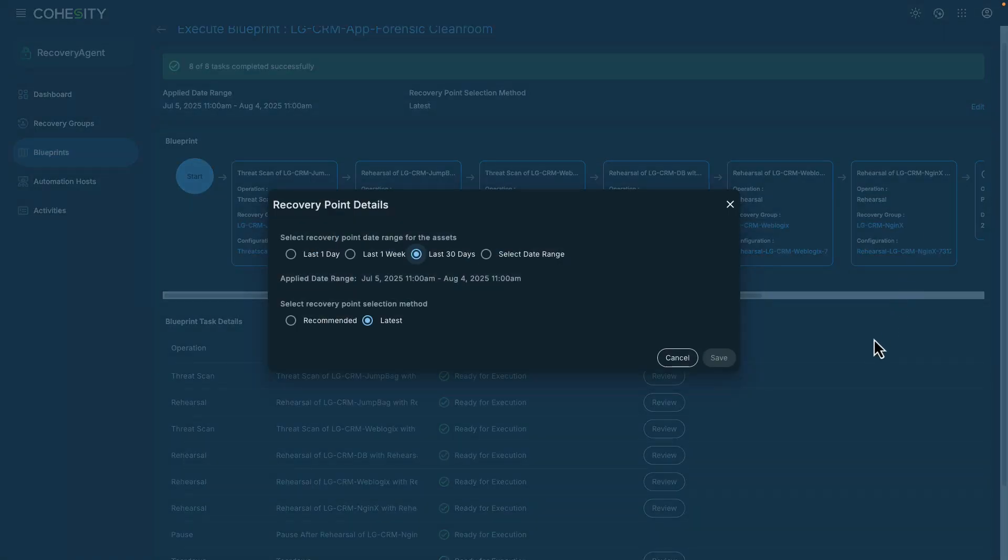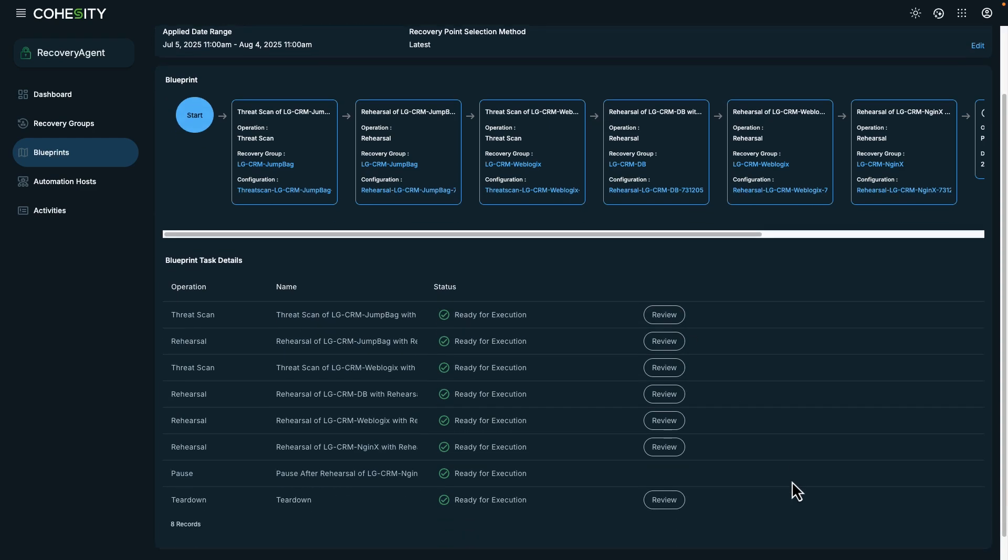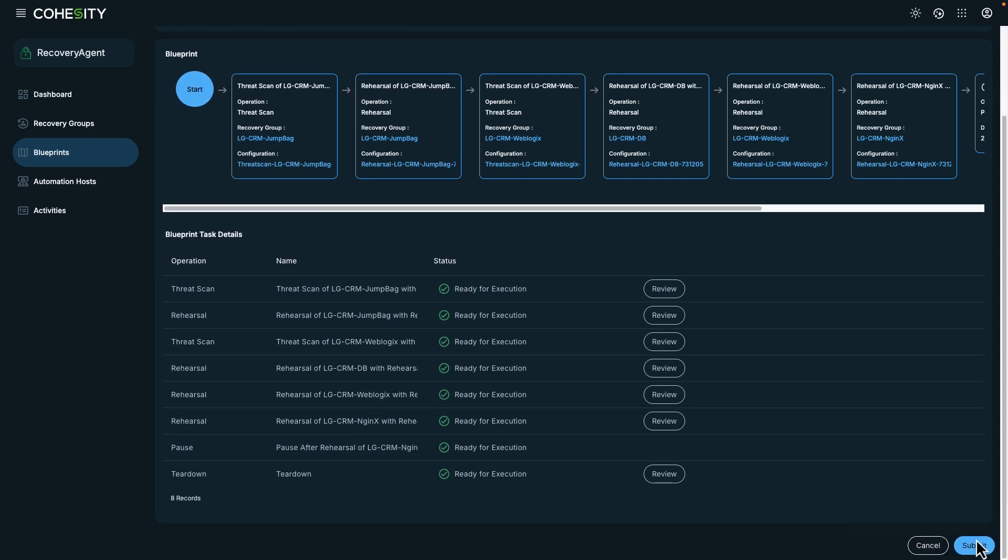For example, we could be looking for an infected snapshot to analyze. For right now, I'll click on submit.